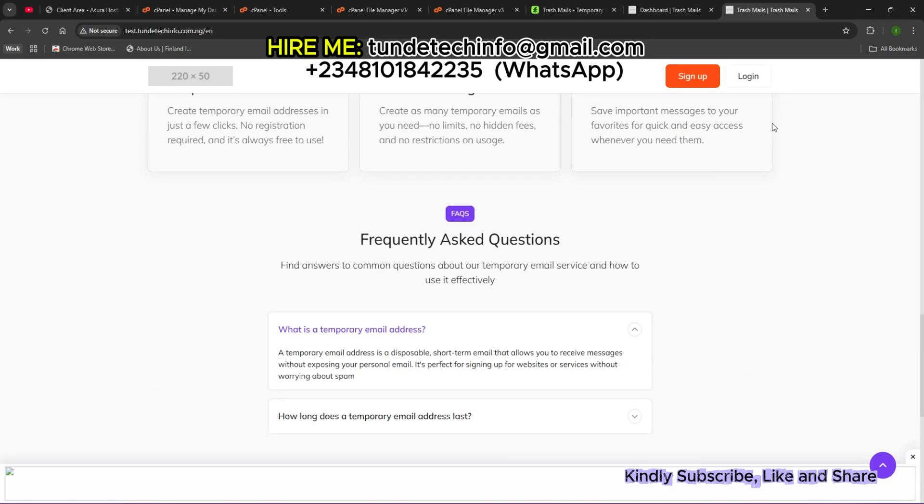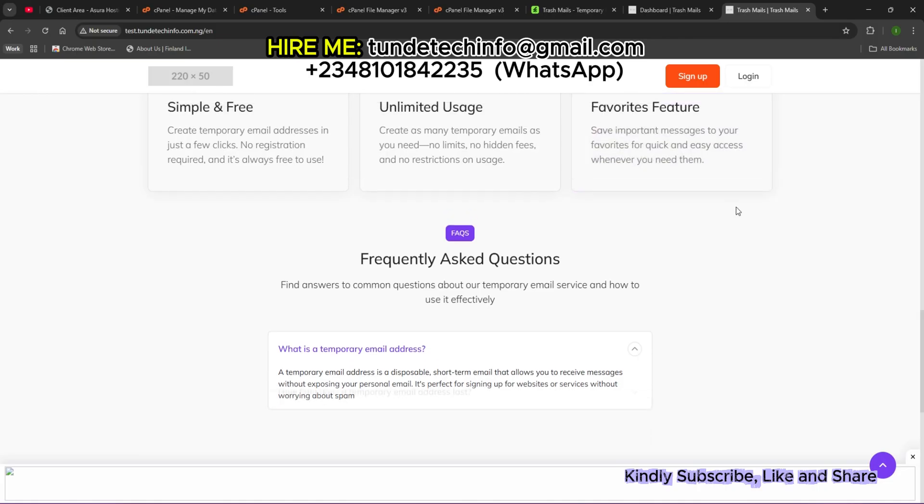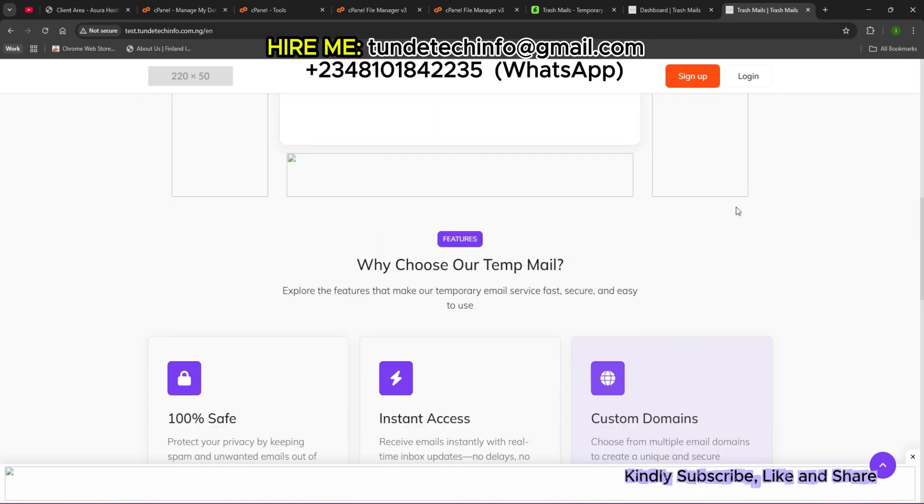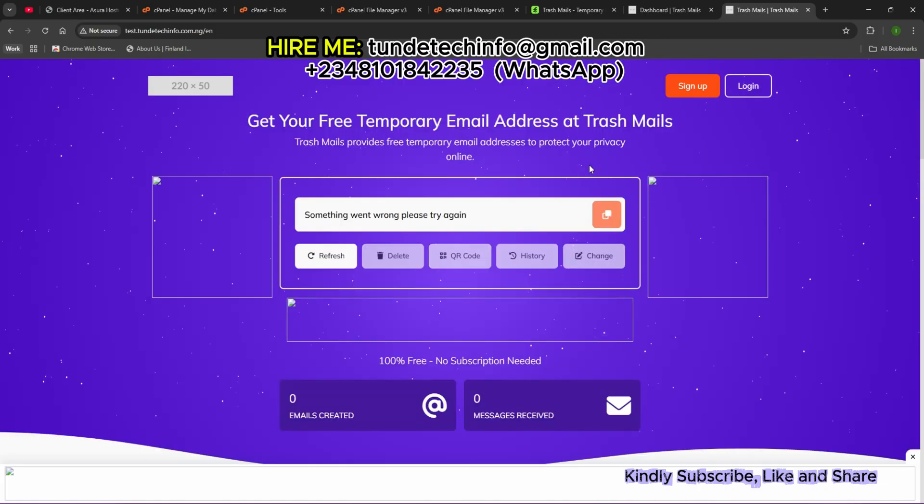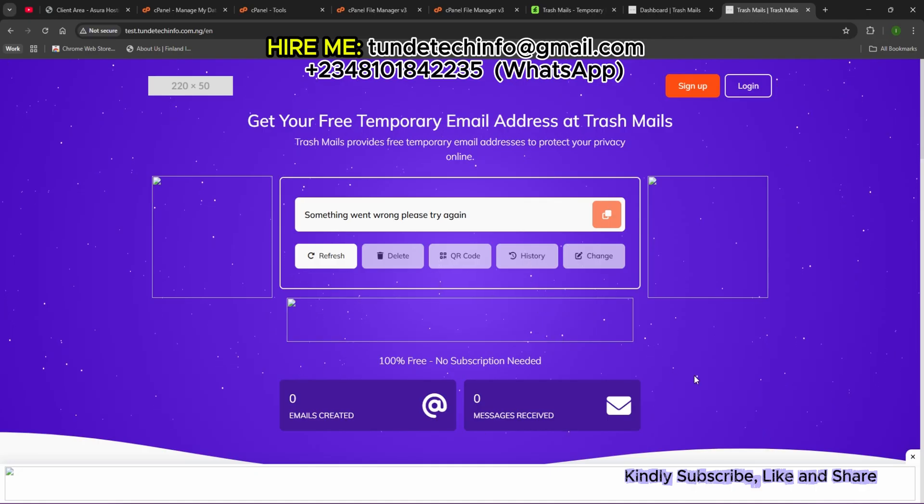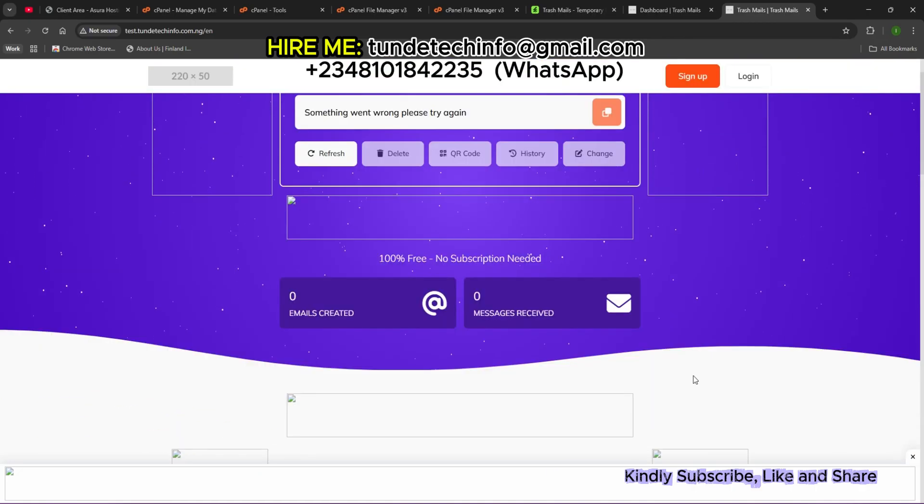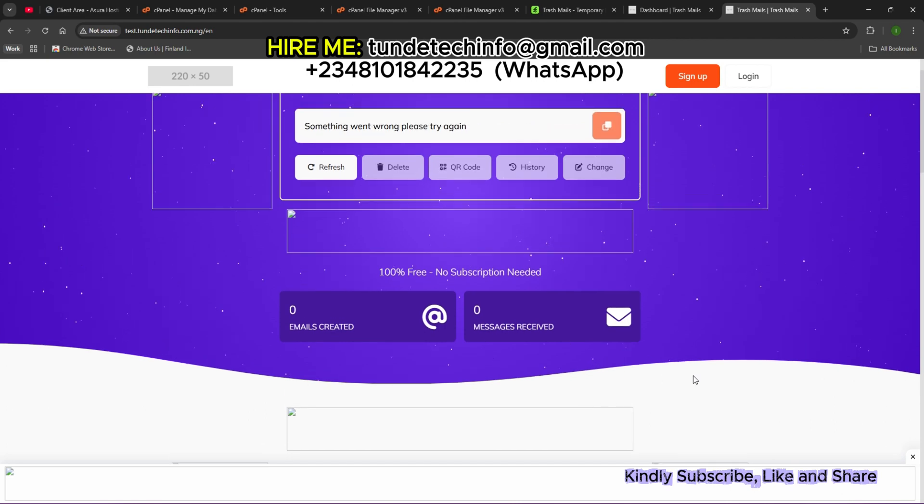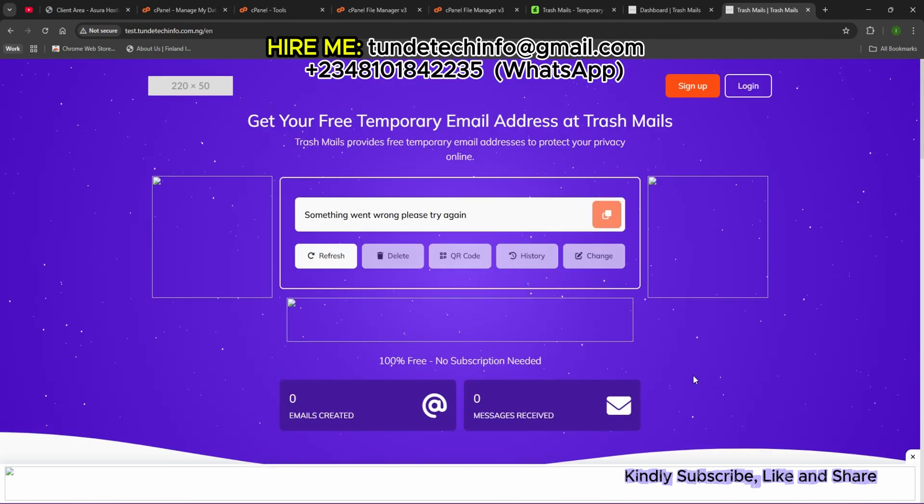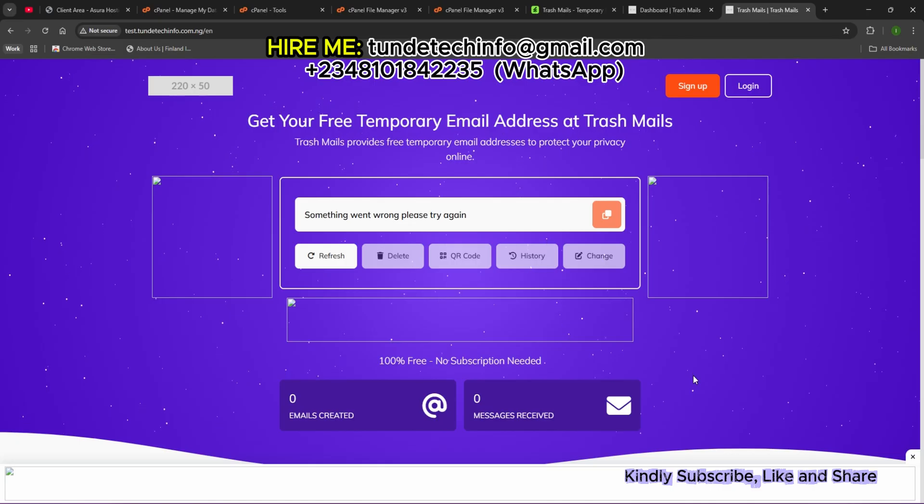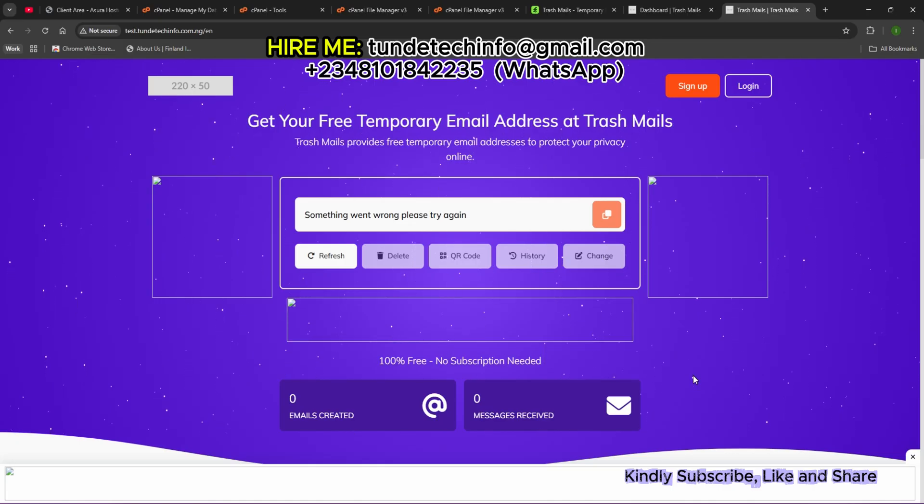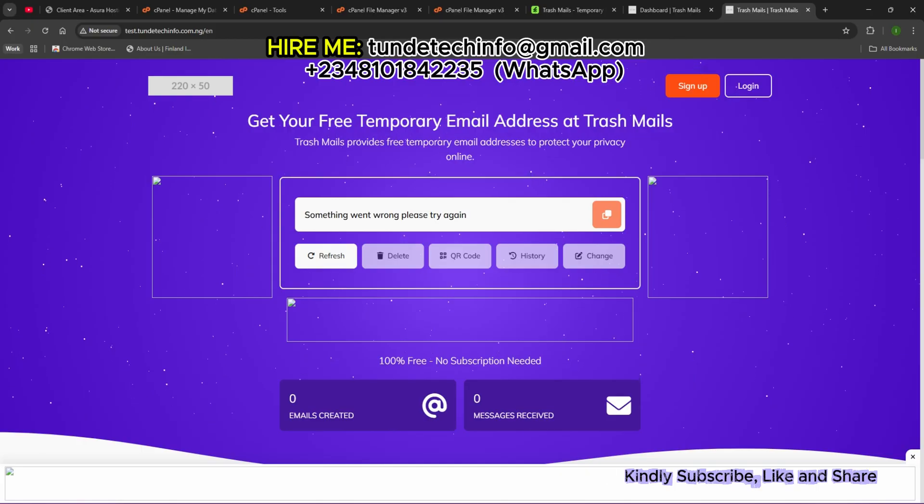You can sign up, and there's also login. Basically this is the website, Trash Mails. I'm sure you're going to enjoy this website. See you on our next episode. Don't forget to subscribe to our YouTube channel, like, comment and share. If you need a full installation of this website, contact us through the details on the screen. Thank you so much, bye bye.